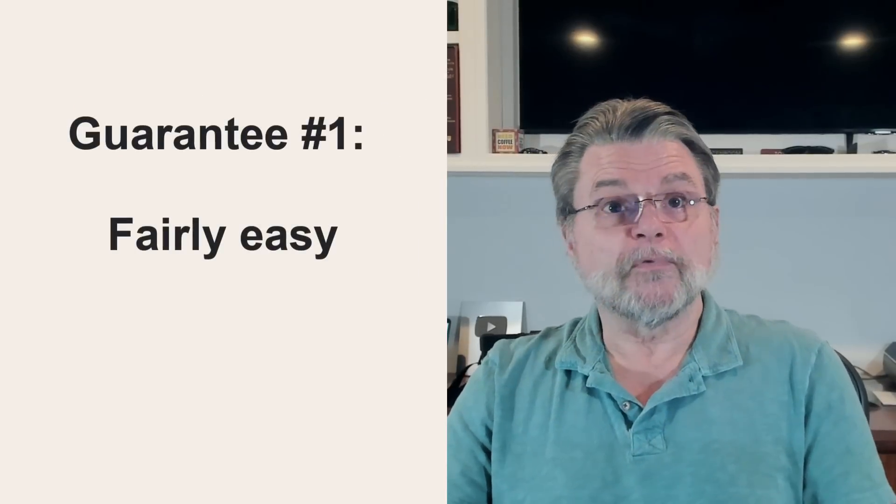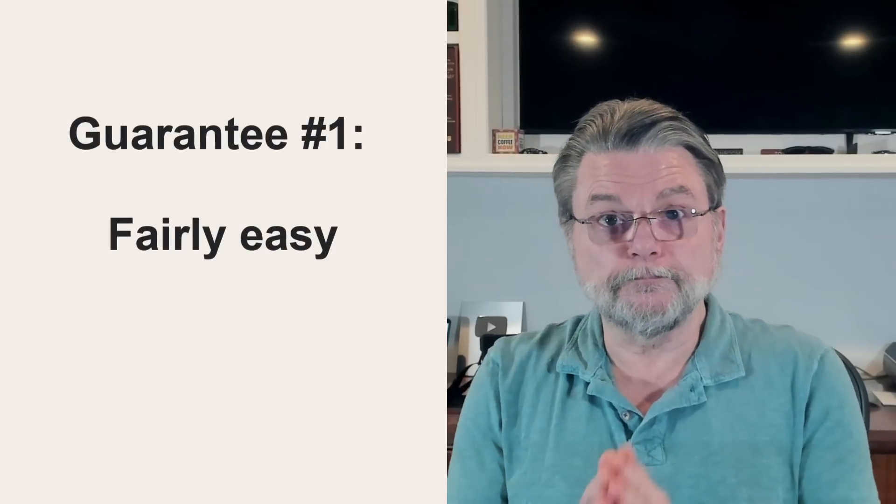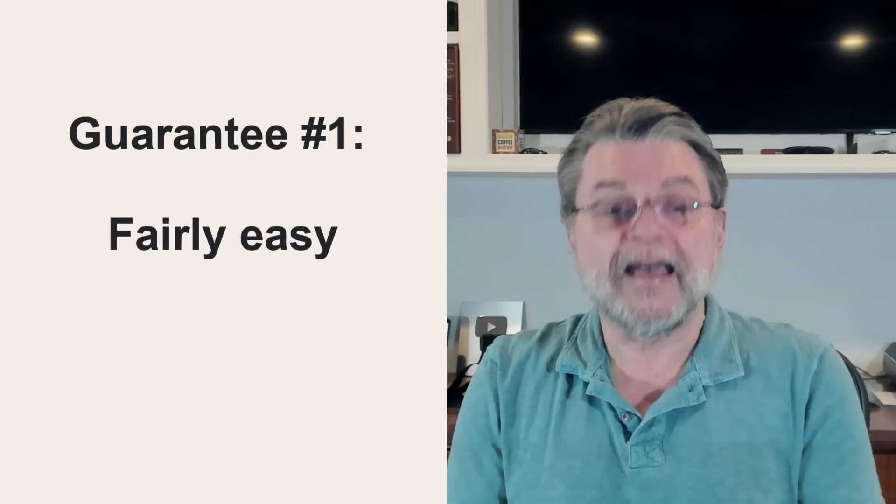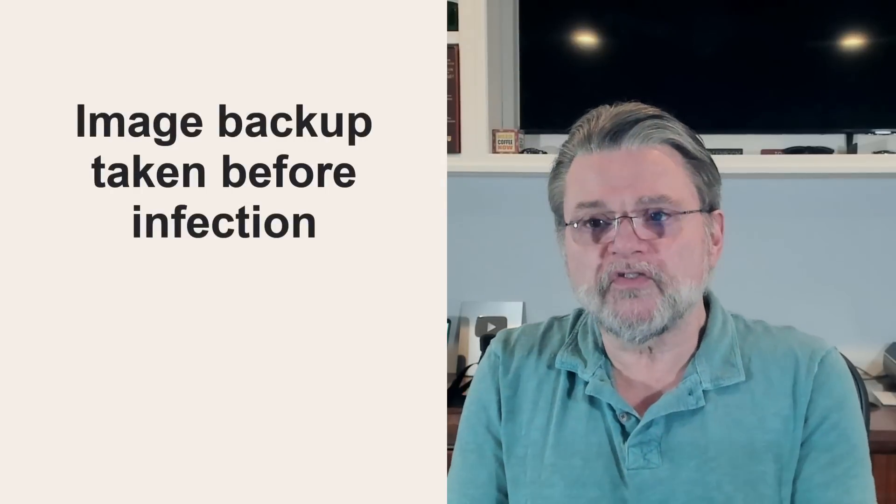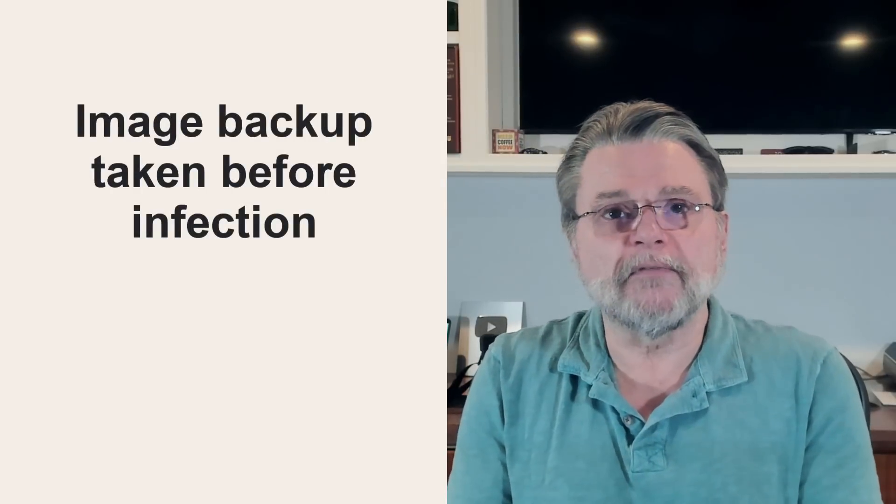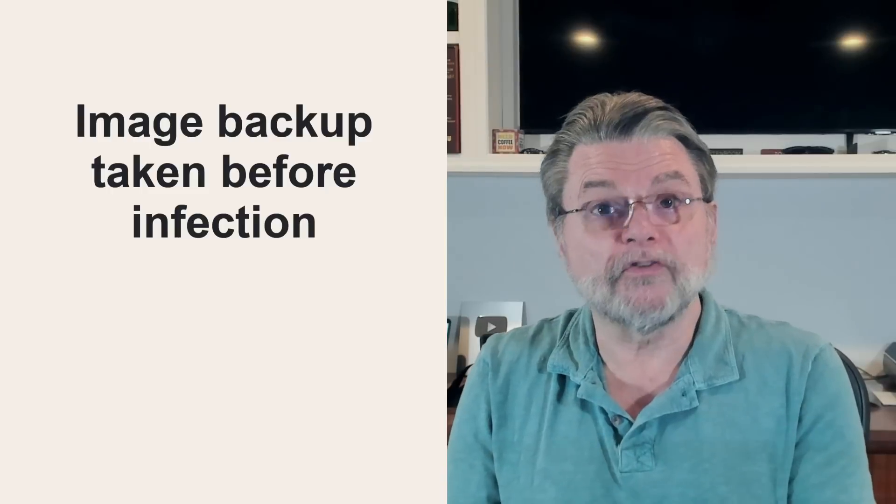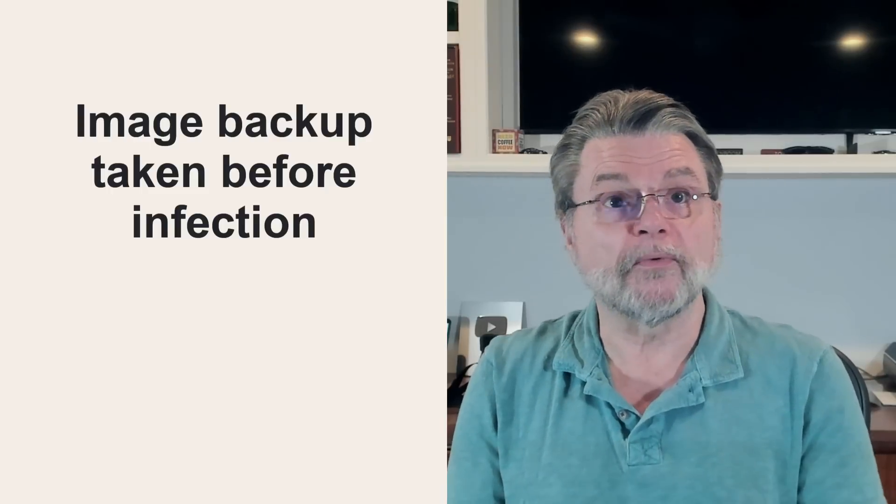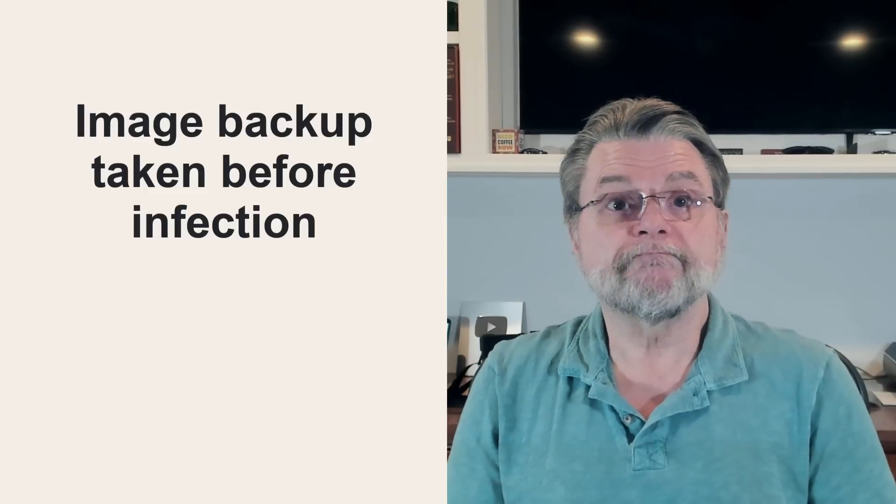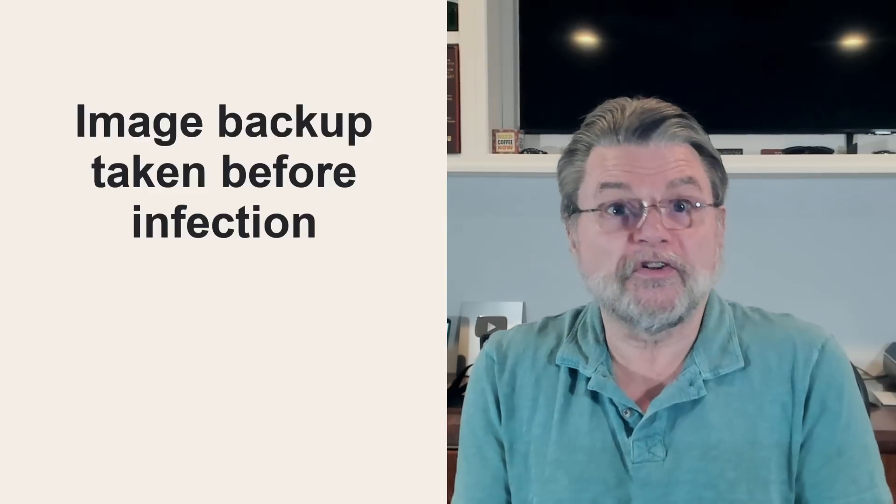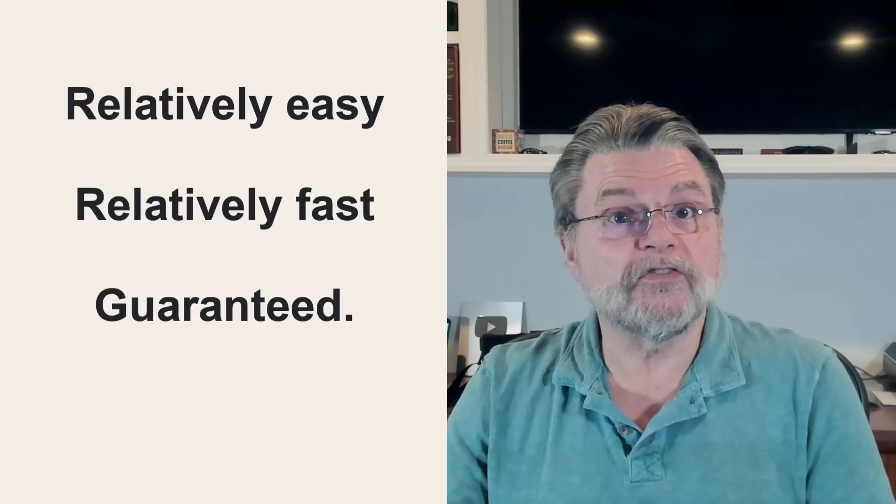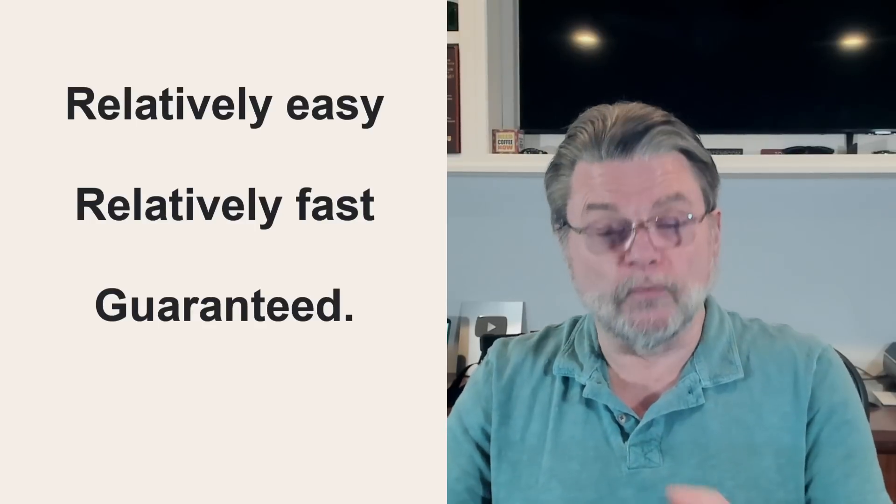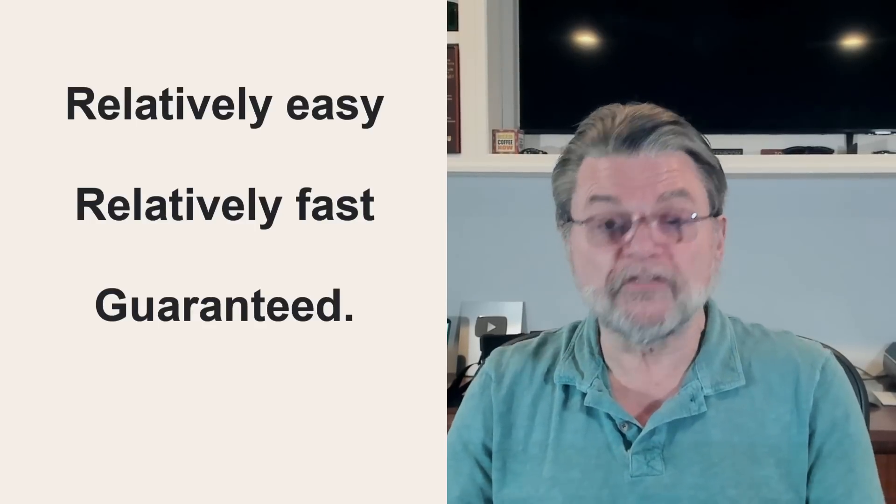Guarantee number one. This one's fairly easy, but you have to prepare. You can remove the malware and know that you've removed it by restoring your machine to an image backup that was taken prior to the malware's arrival. Then just avoid doing whatever it is that allowed the malware to start. This is one of the two most important things that image backups are really for. It's relatively easy. It's relatively fast and it's guaranteed.